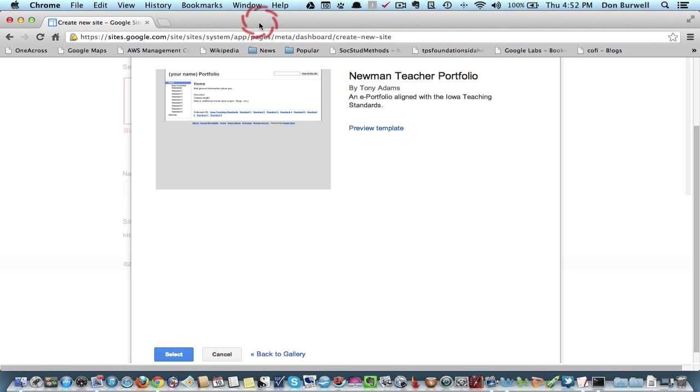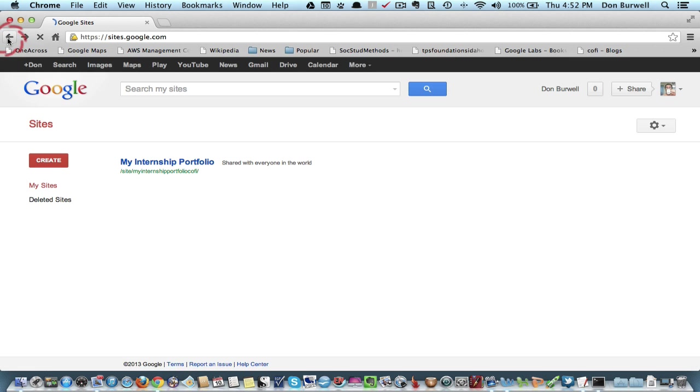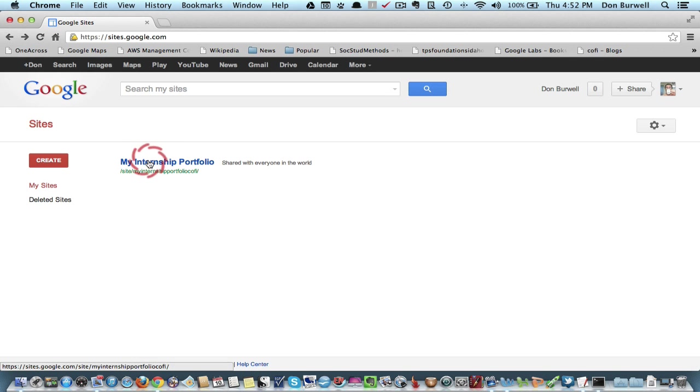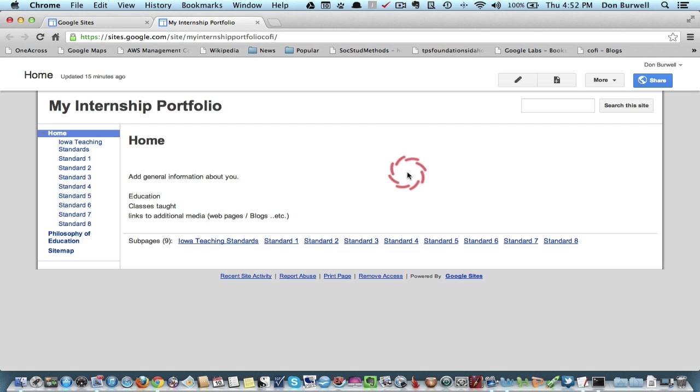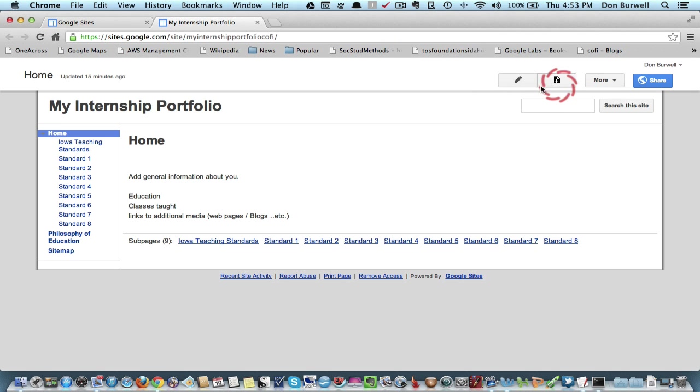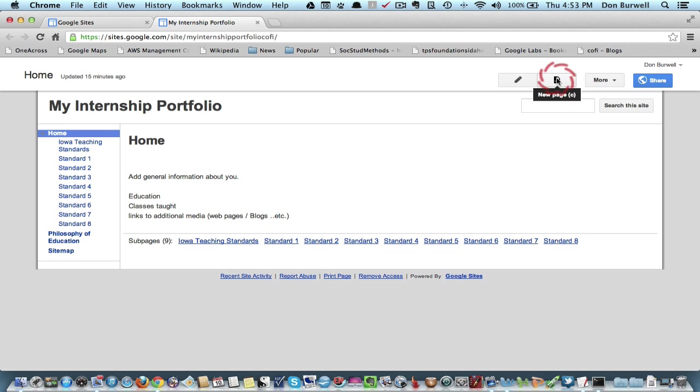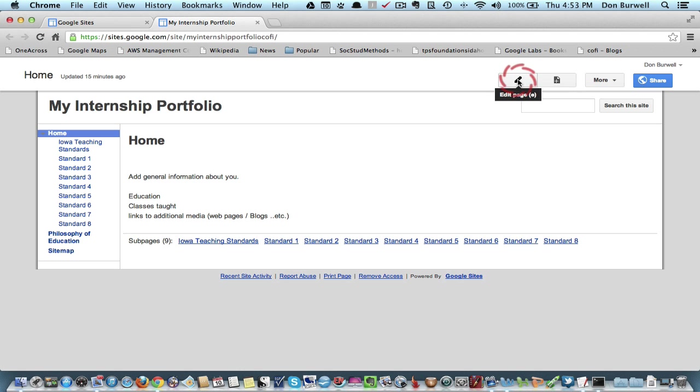So what I'm going to do actually is I'm just going to go back again to save some time and open up this portfolio, my internship portfolio that I created using that template. So here we are. And you can see that once you have your portfolio created, then you have a menu up here. There are two things that you'll be using a lot. One is this thing that looks like a pencil icon. That's to edit the page and then to add a new page.